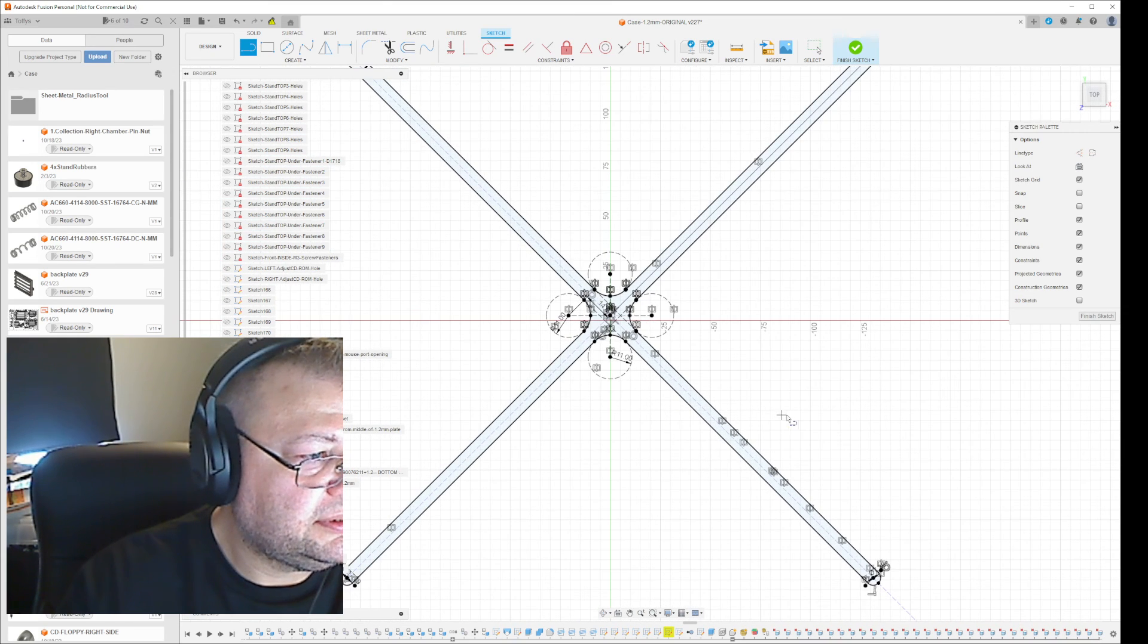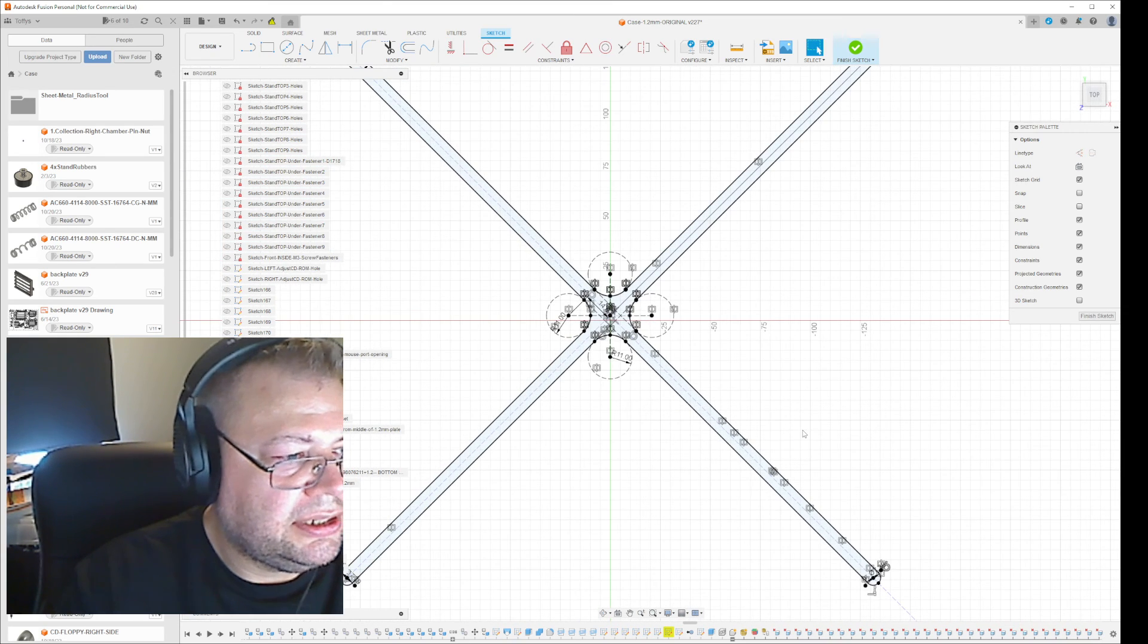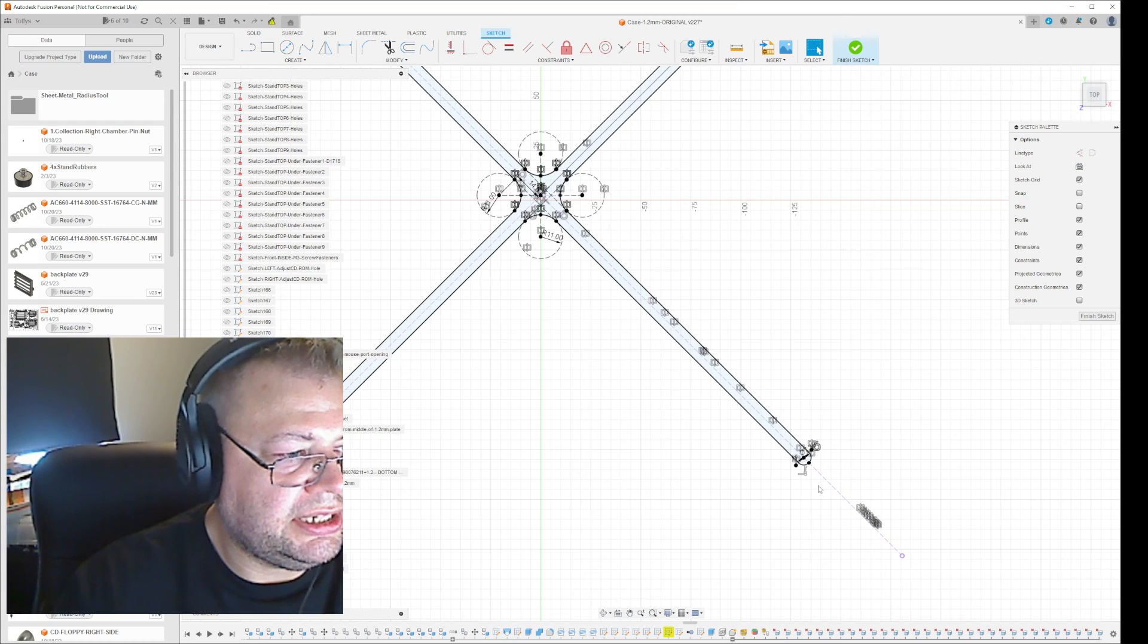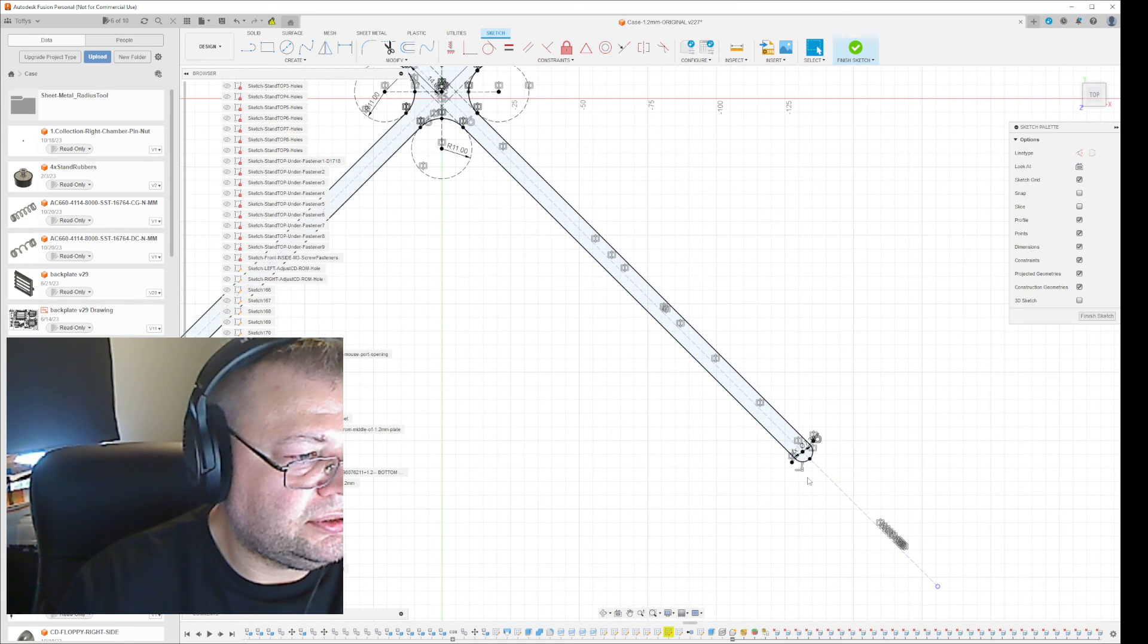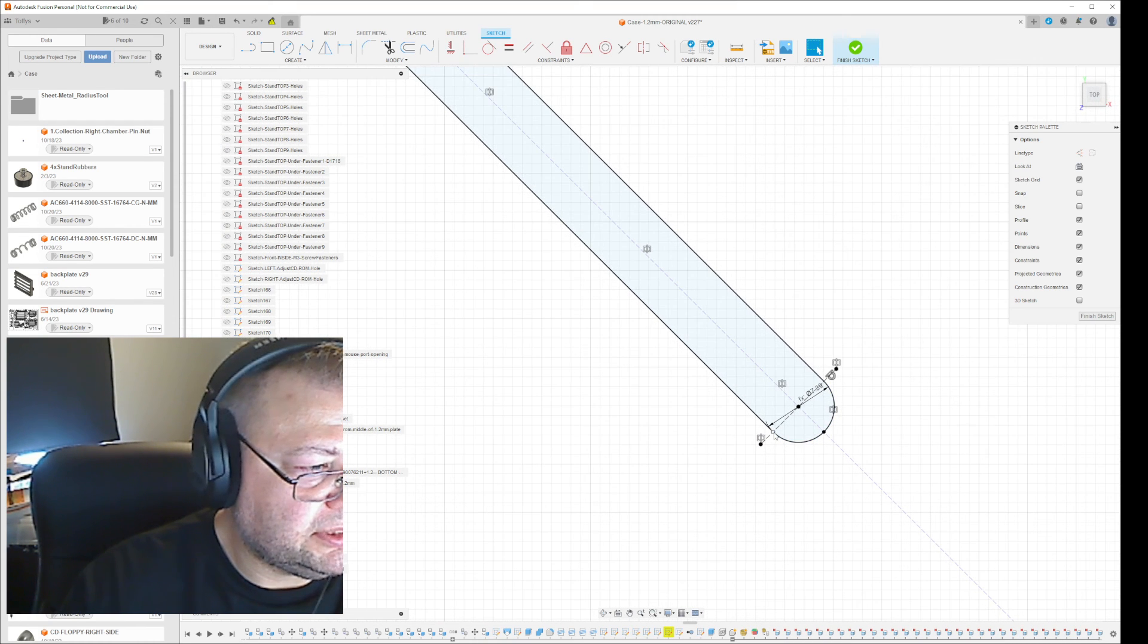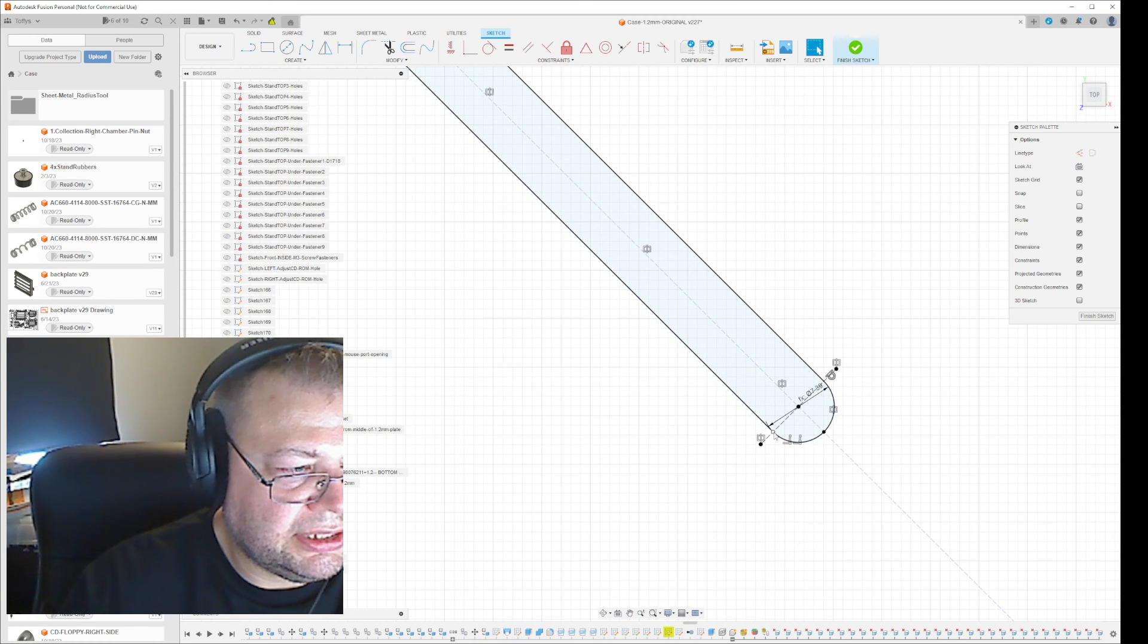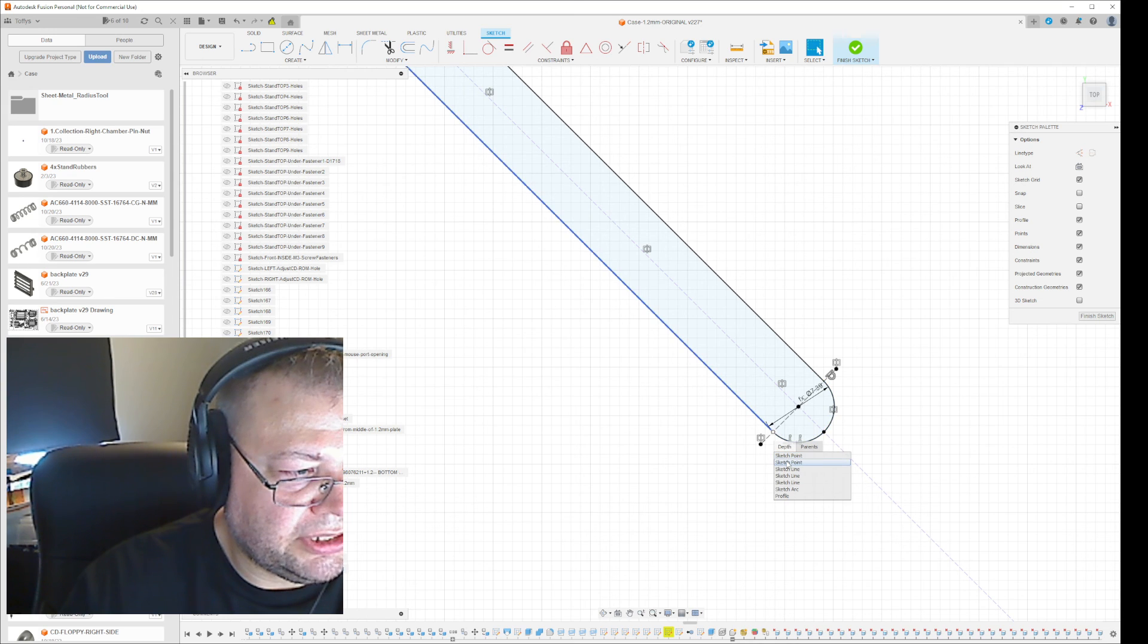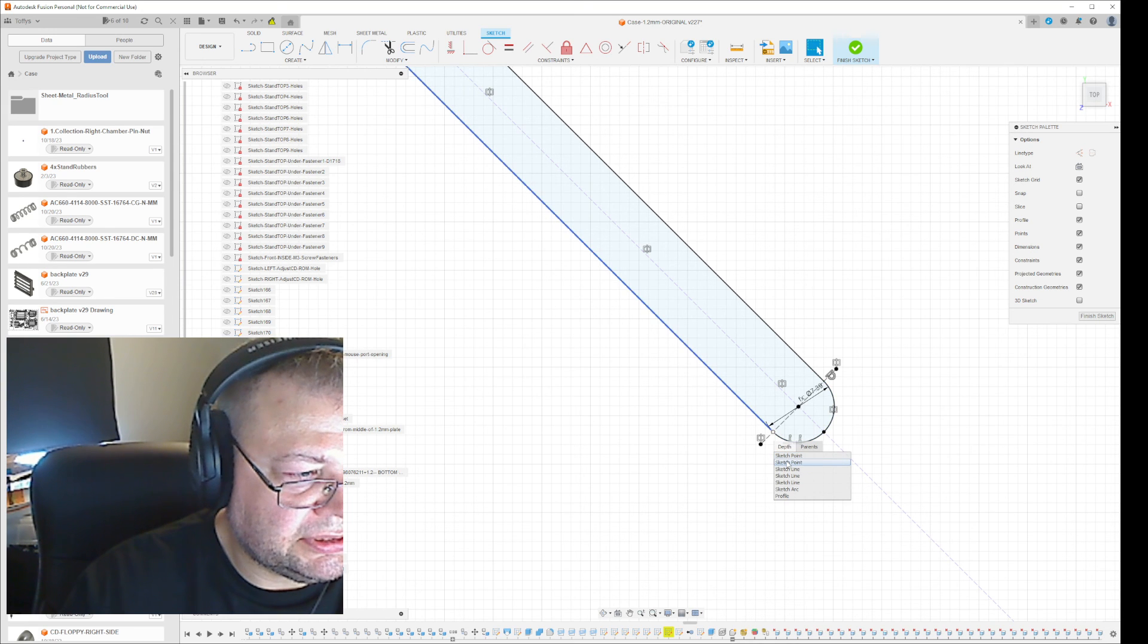See, now, with just one point, I actually managed to close the loop. Because I went in and I deleted the non-relevant sketch points.